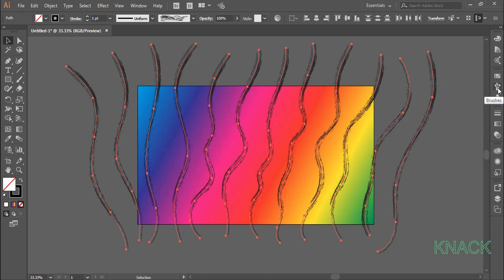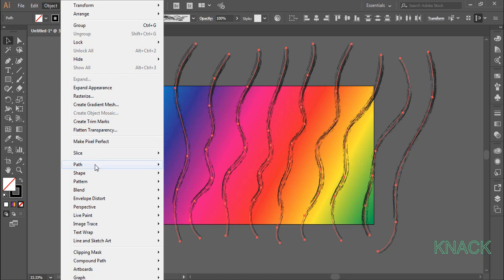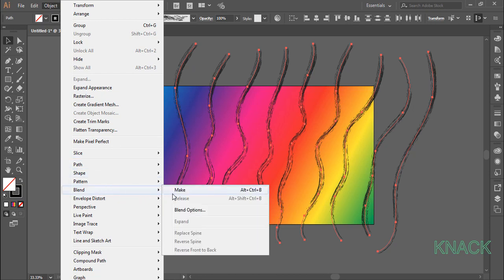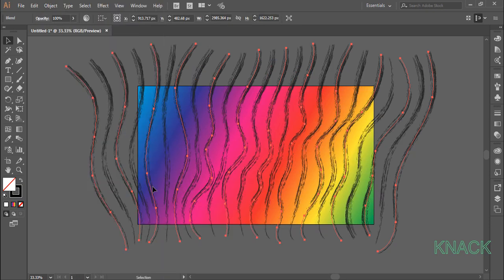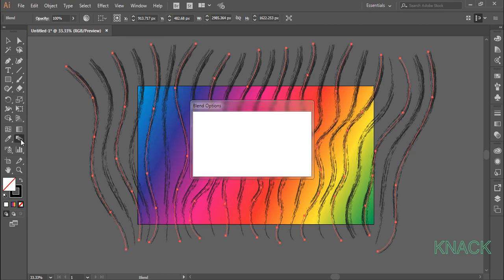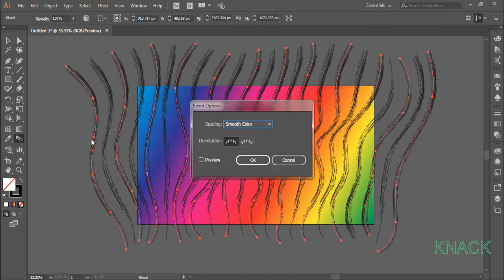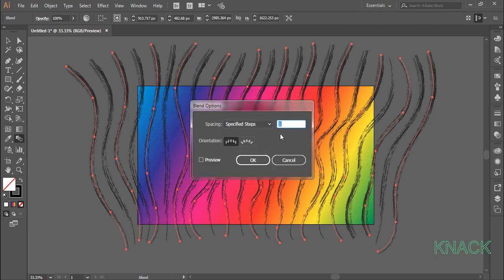Keep these paths selected. Come to the object menu, blend and choose make. Double click on this blend tool button. Choose specified steps and enter 3 here.